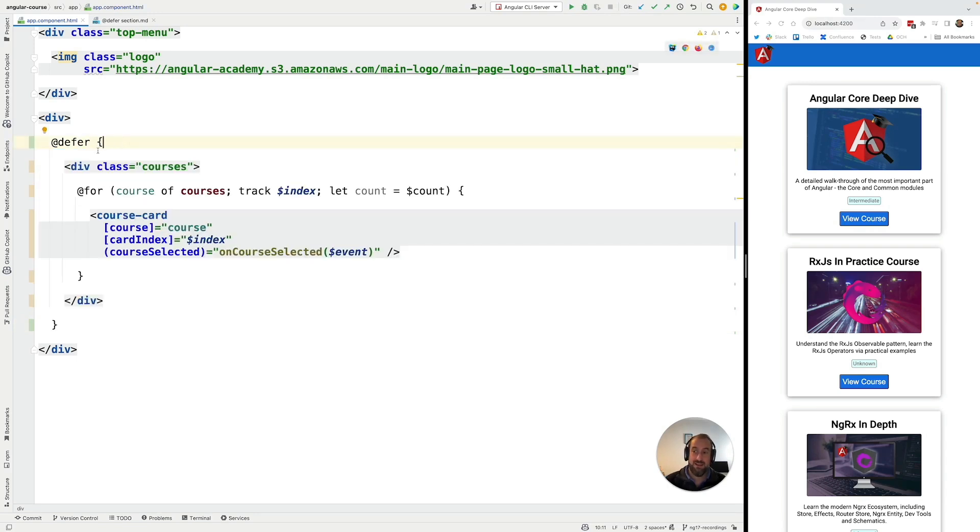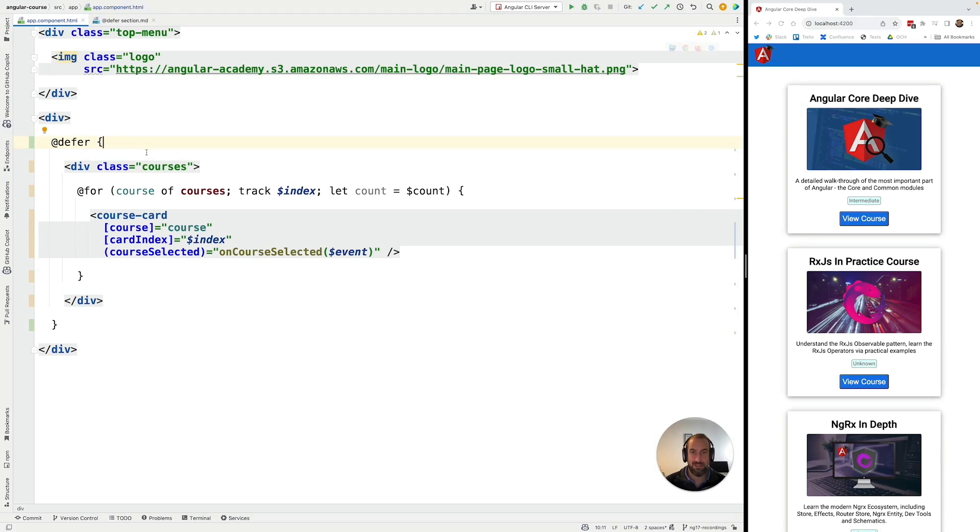In this case, the moment when the bundle is loaded and displayed to the user is one and the same, it's when the browser gets idle. That's the default behavior of the deferred block.